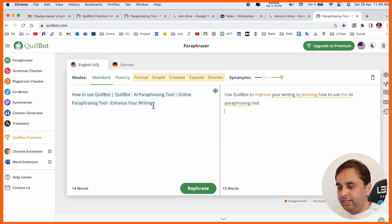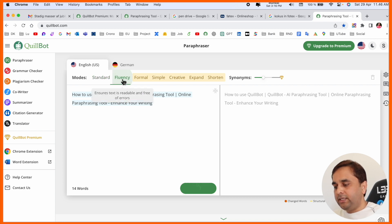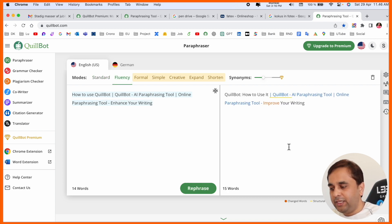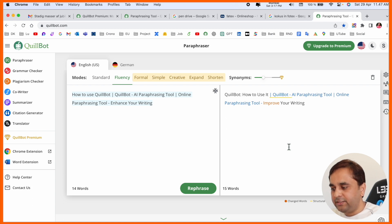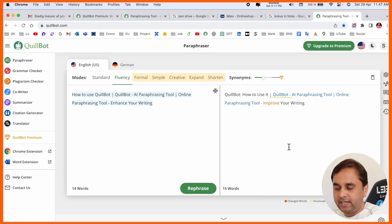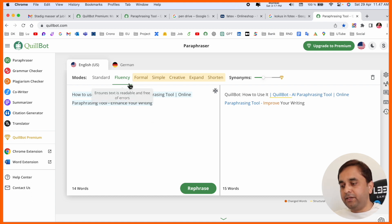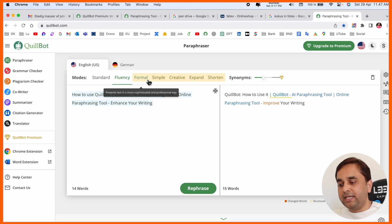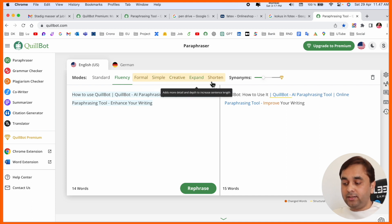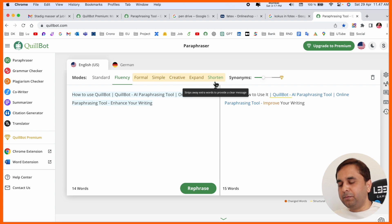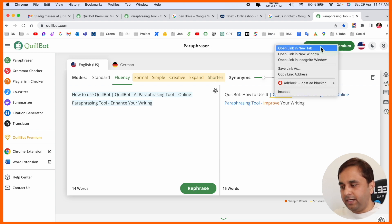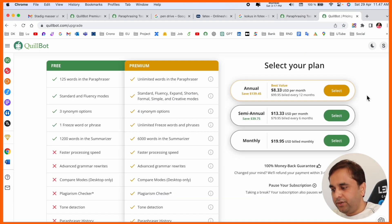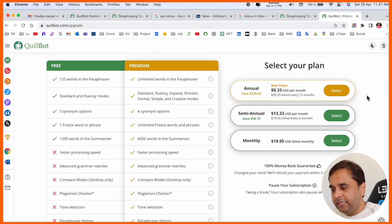If you go with fluency, the total sentence also changes. Standard and fluency are absolutely free, but if you want to use formal, simple, creative, expand, and shorter, you need to pay some money. Upgrade features are also here. Annual subscription is $8.33 USD, semi-annual and monthly are other options.